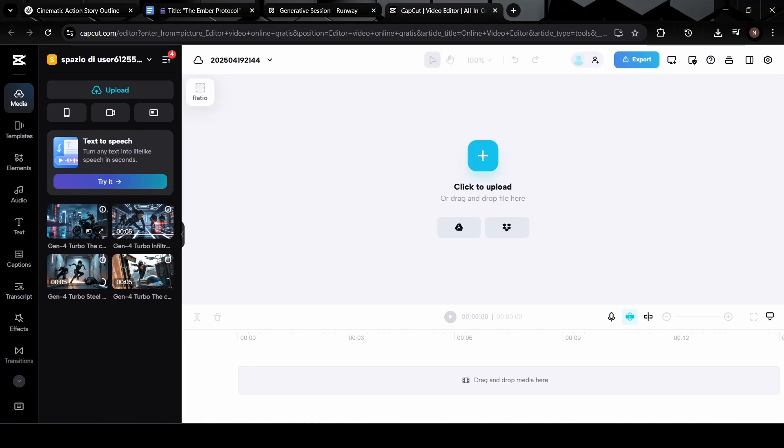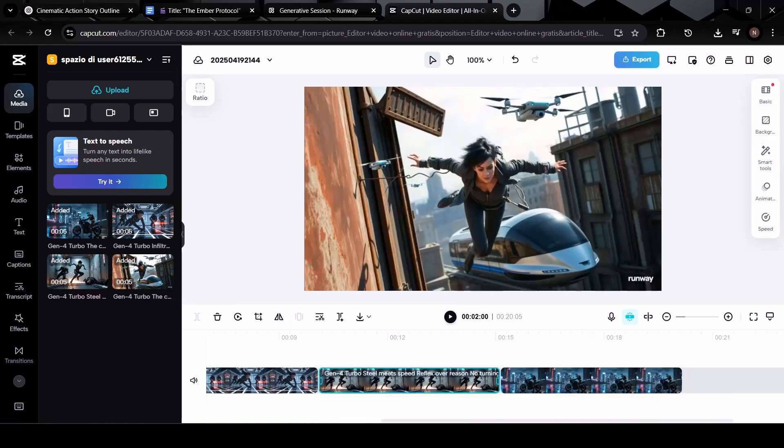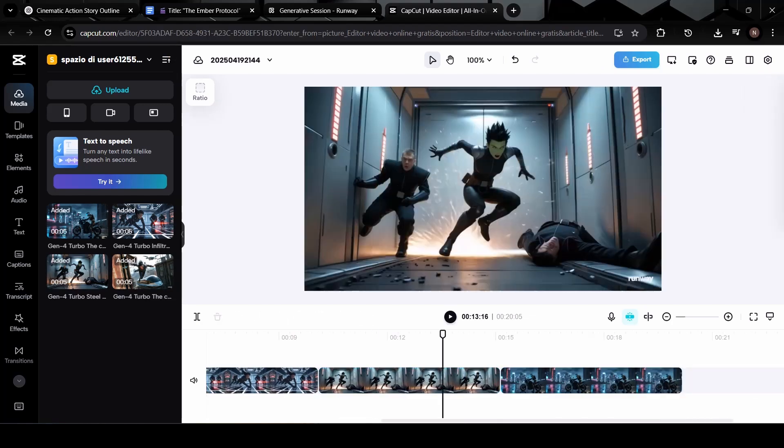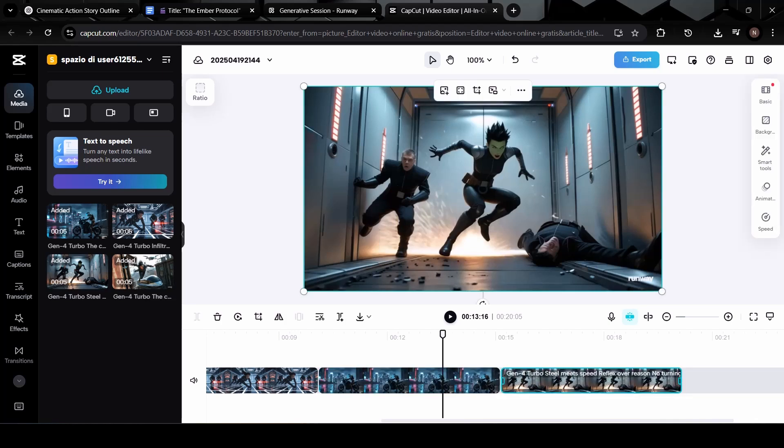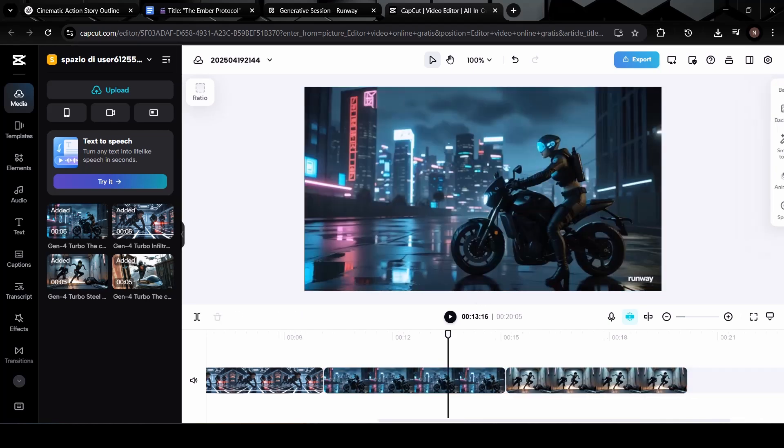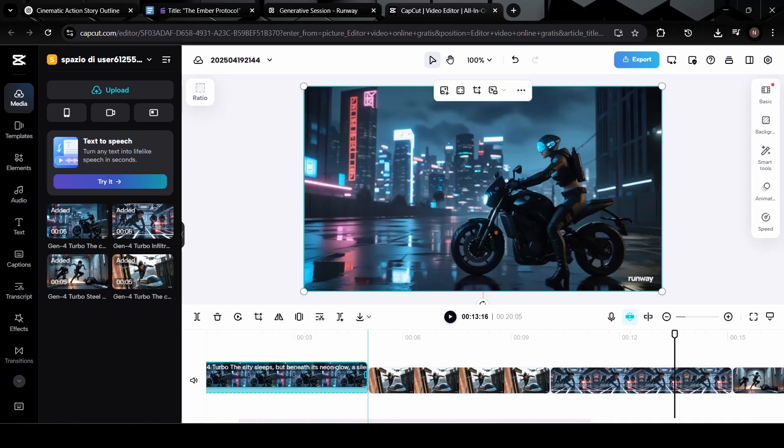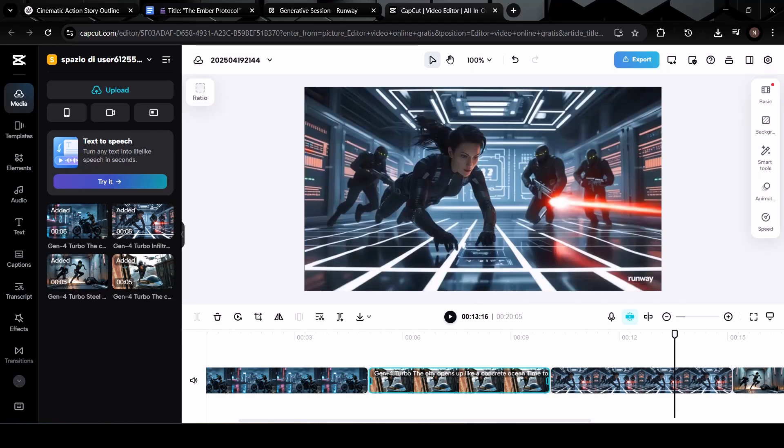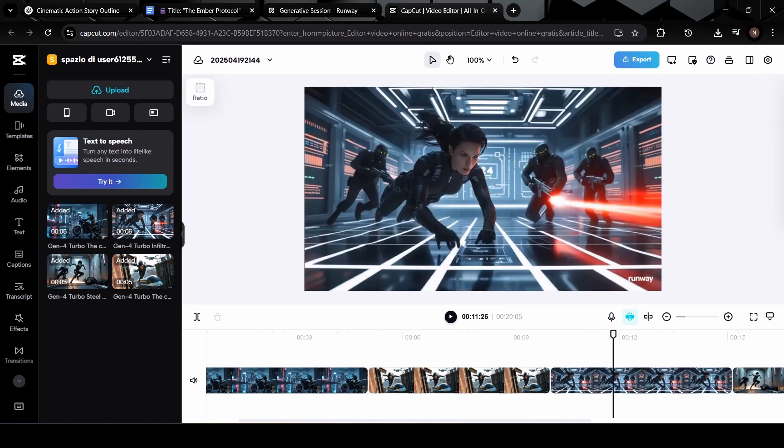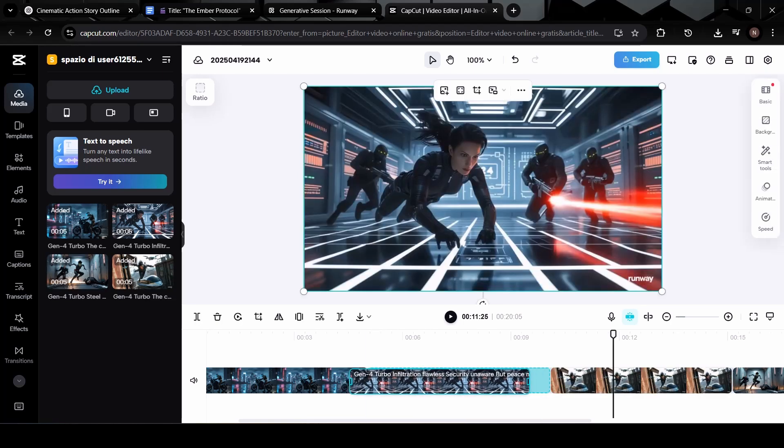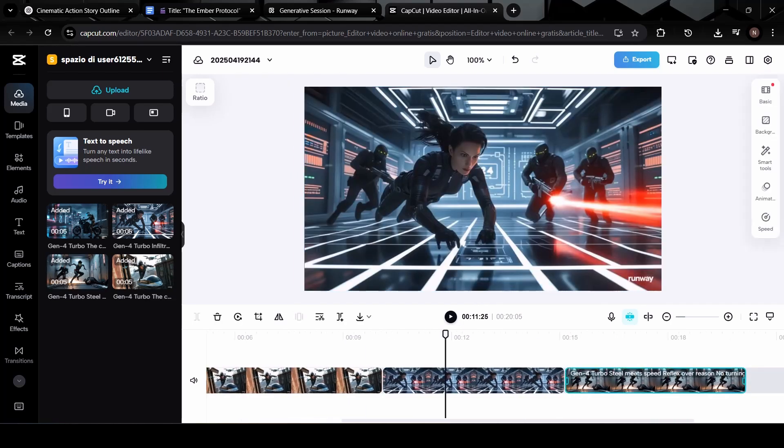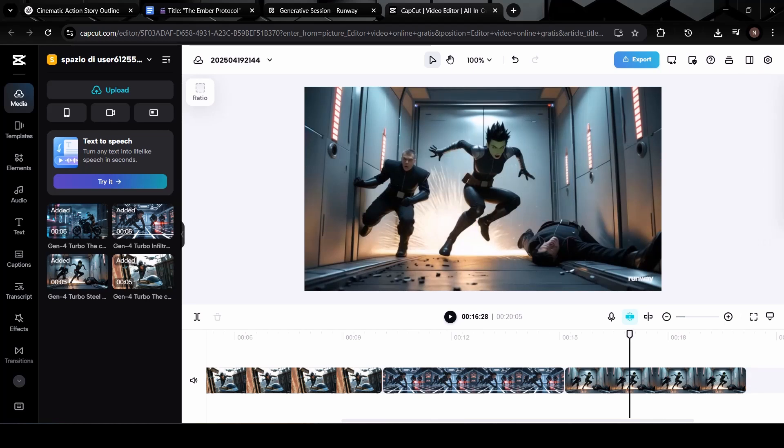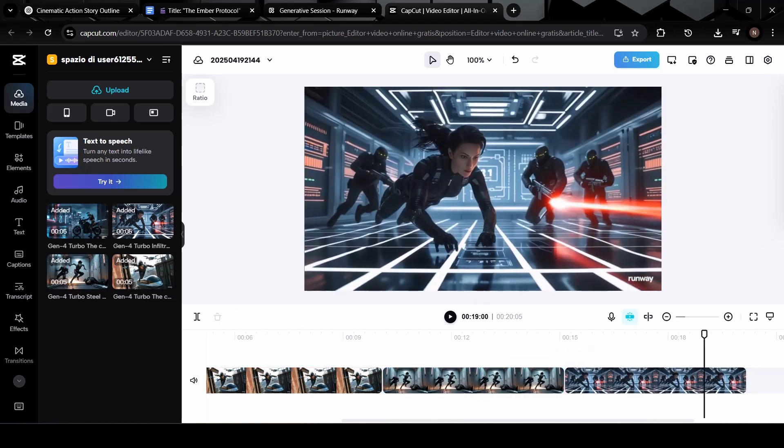Once the clips are in, it's important to rearrange them in the exact order of your story. This way, each scene connects smoothly into the next, keeping your audience immersed from start to finish. Take a moment to double-check everything, trim any extra seconds if needed and make sure the visuals and narration line up correctly. Nice and clean editing here makes a huge difference in how polished your final movie will look.